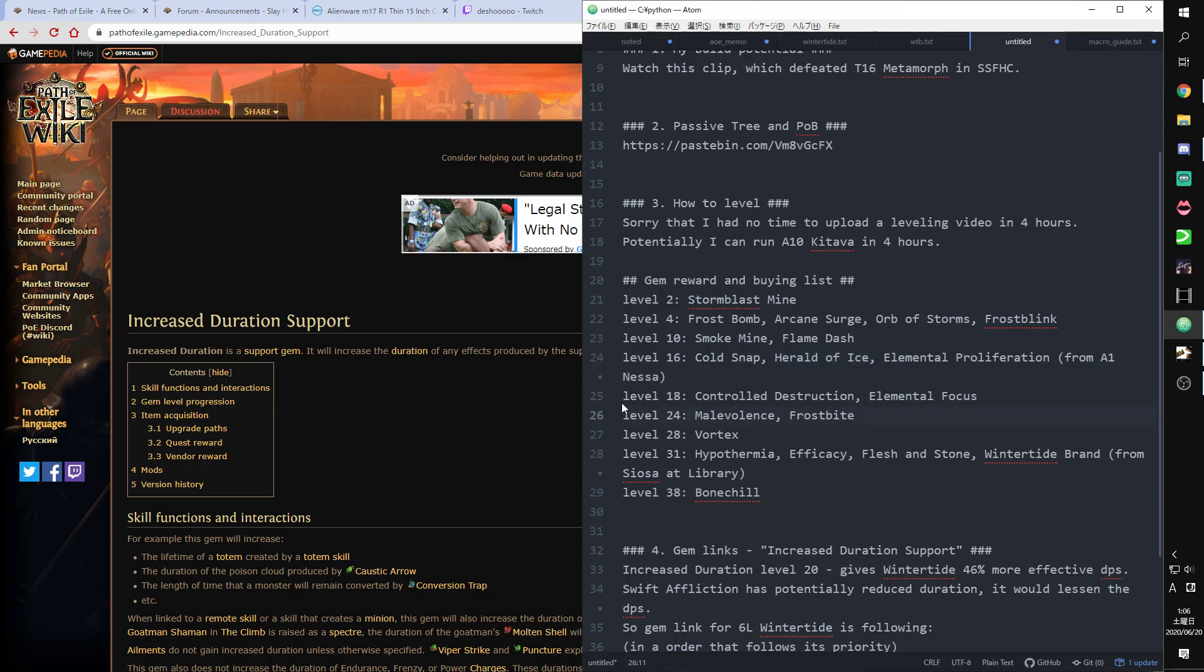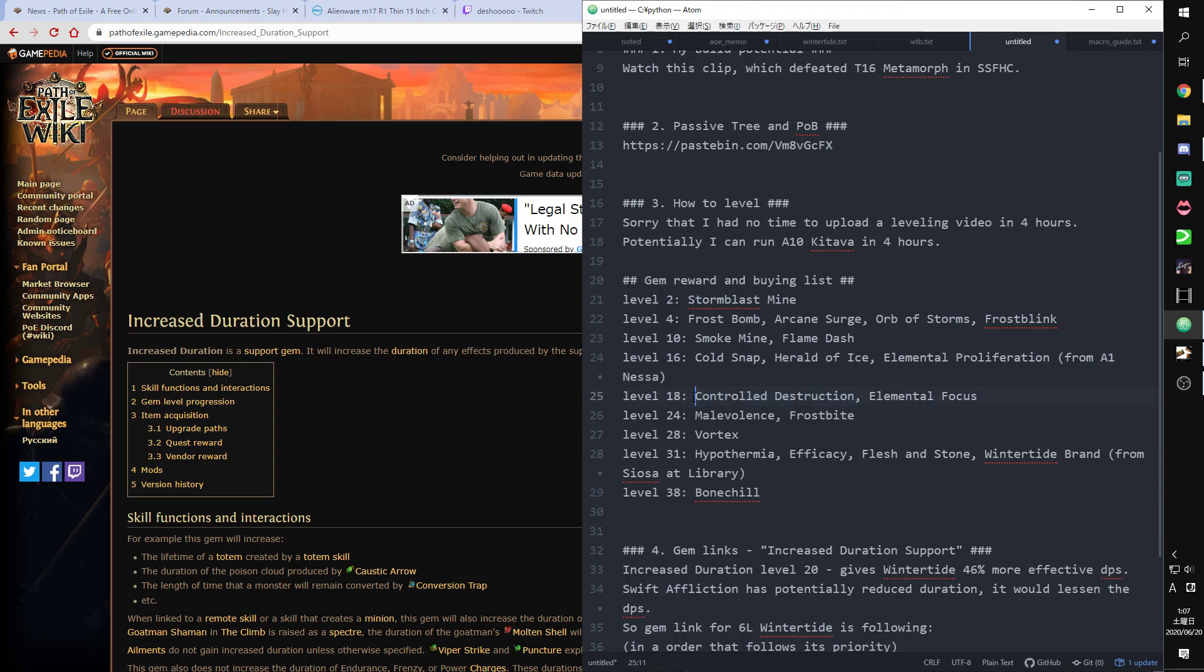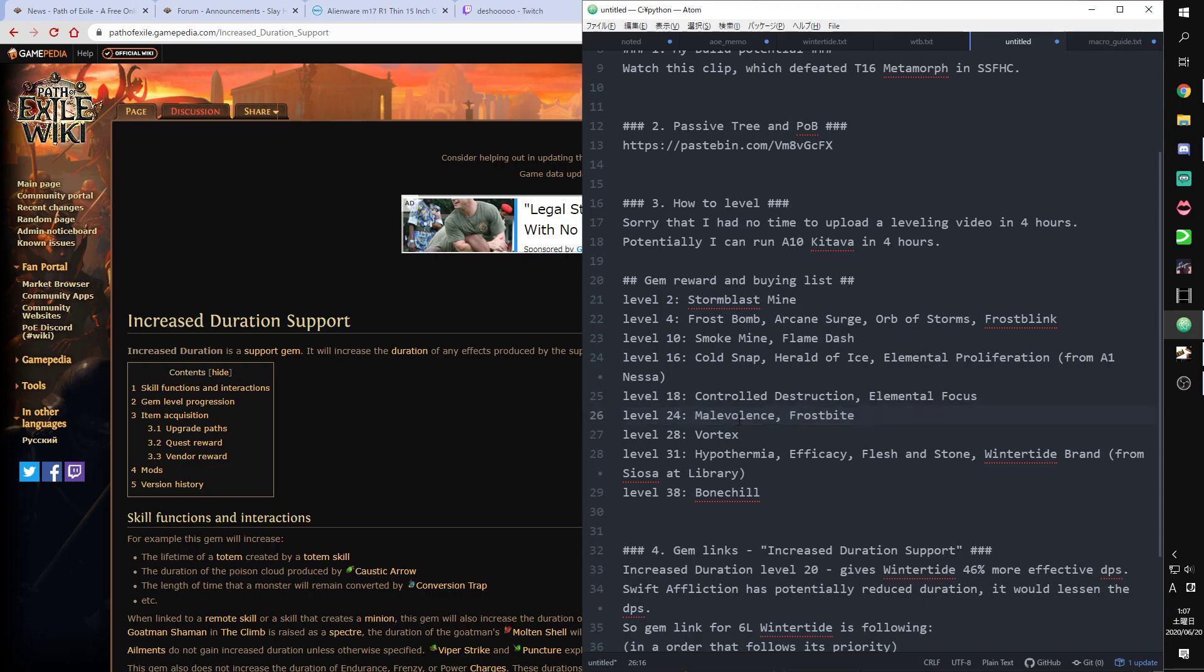Cold Snap, Herald Ice, Elemental Proliferation reward. Efficacy, which can be bought from Nessa on Act 1. And you can take Herald Ice from quest reward. Level 18 buying Controlled Destruction. Take from quest reward Controlled Destruction. Buy Elemental Focus. It is the reward, Elemental Focus. Malevolence and Frostbite from quest reward.